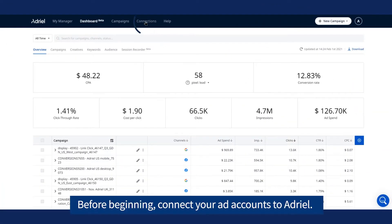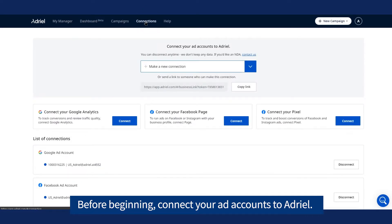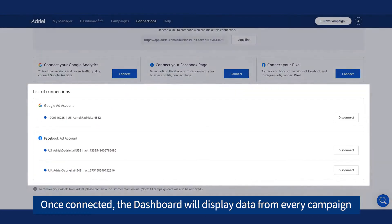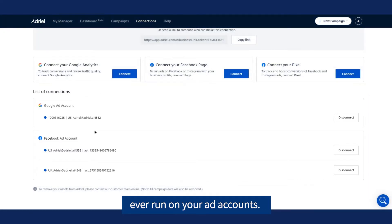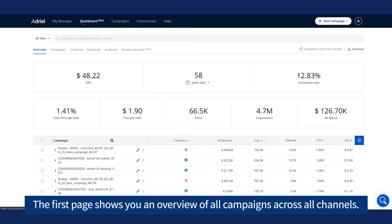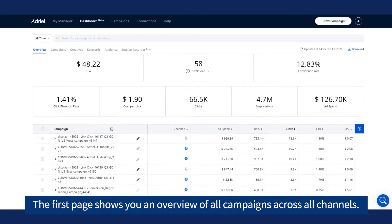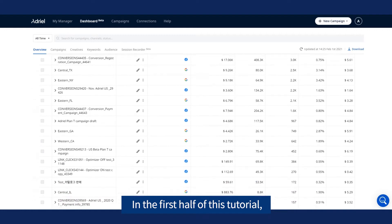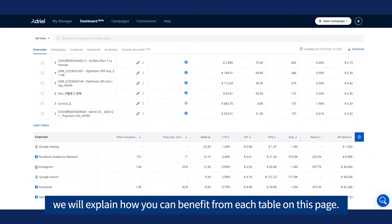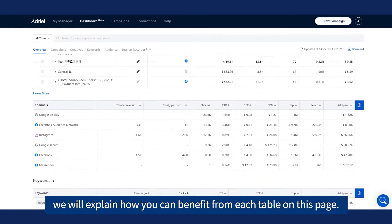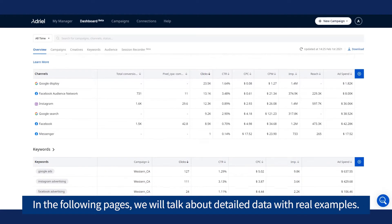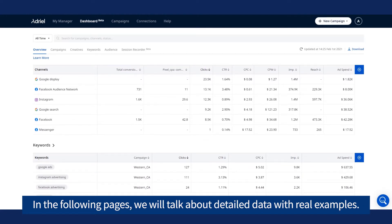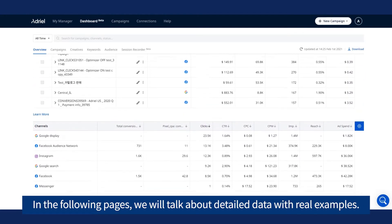Before beginning, connect your ad accounts to Adriel. Once connected, the Dashboard will display data from every campaign ever run on your ad accounts. The first page shows you an overview of all campaigns across all channels. In the first half of this tutorial, we will explain how you can benefit from each table on this page. In the following pages, we will talk about detailed data with real examples.